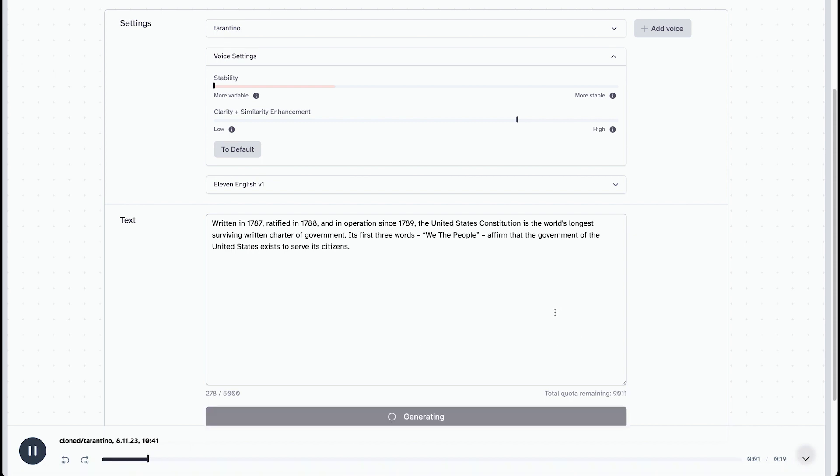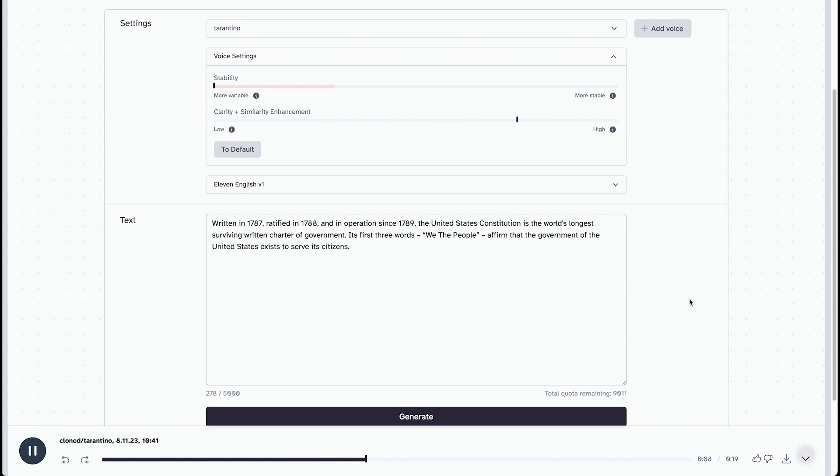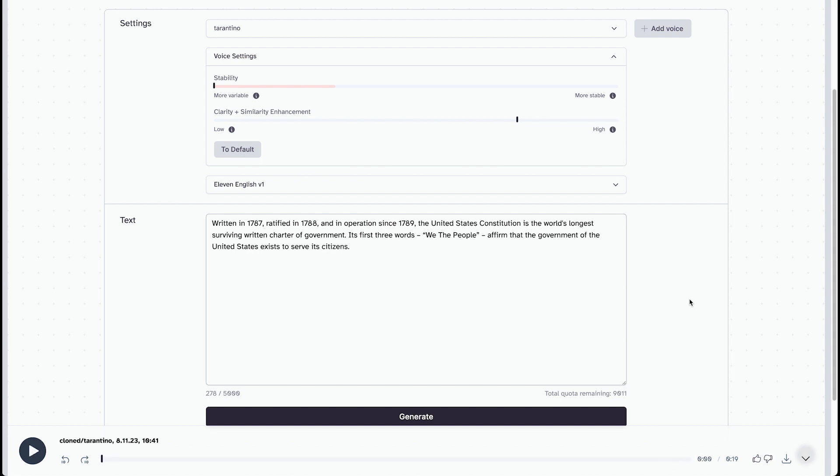Written in 1787, ratified in 1788, and in operation since 1789, the United States Constitution is the world's longest surviving written charter of government. Its first three words, we the people, affirm that the government of the United States exists to serve its citizens. I don't know how it did that, those two little pauses that it did, one that it took a breath in the middle of a word, and also one that said a double vowel at the beginning of a word, like uh, uh.